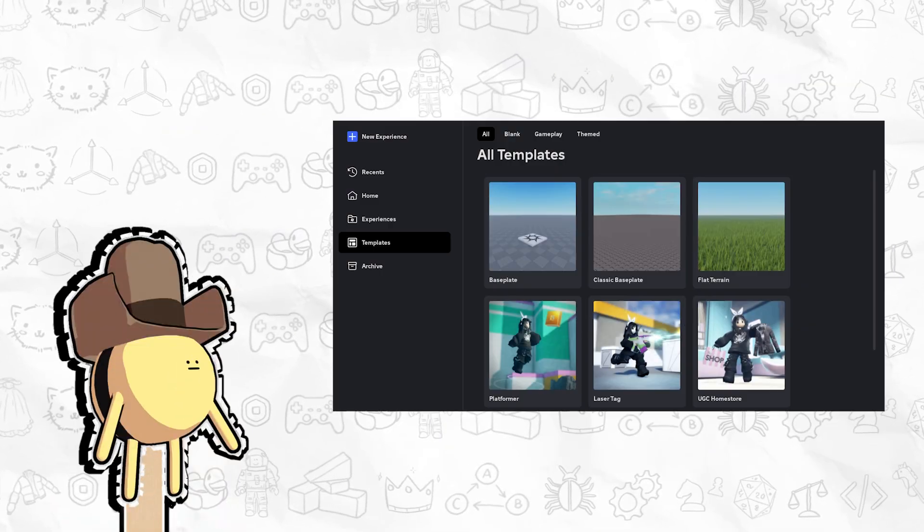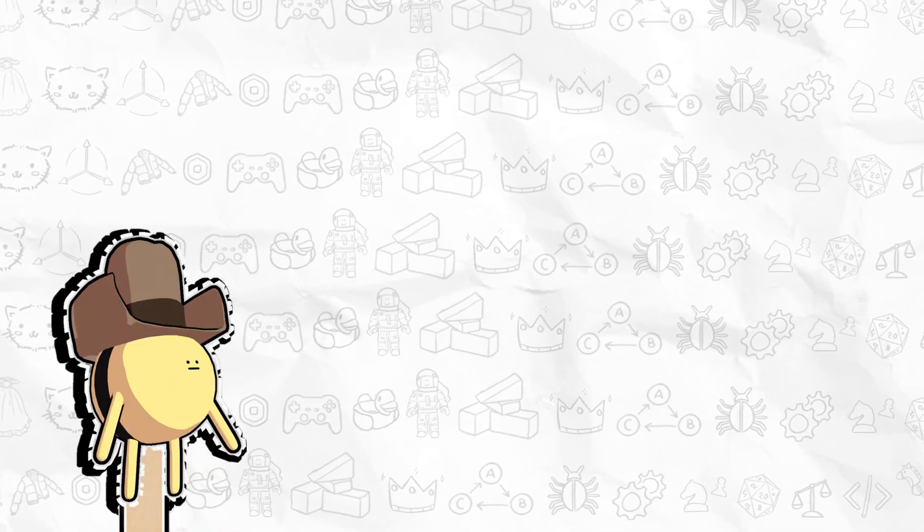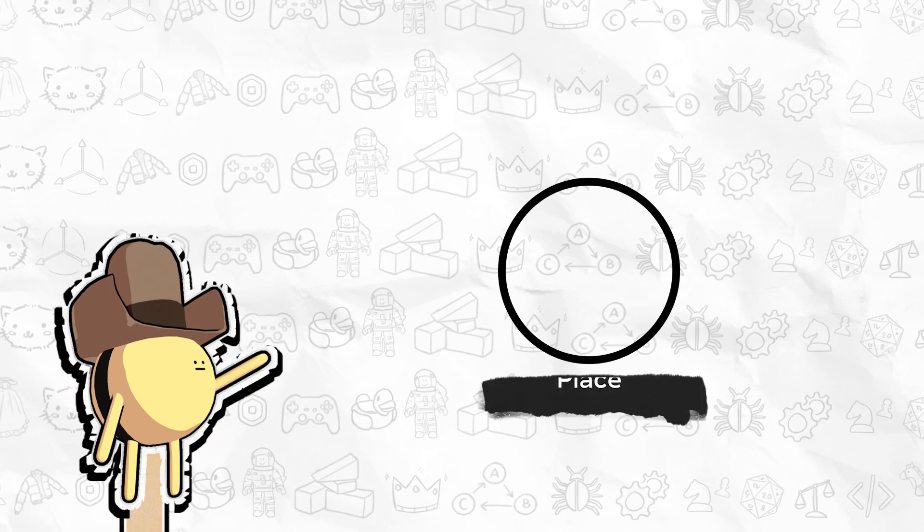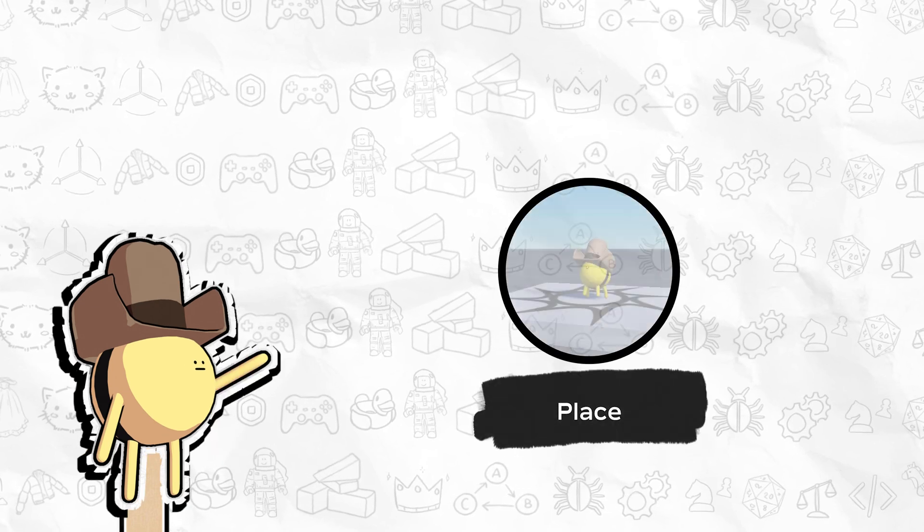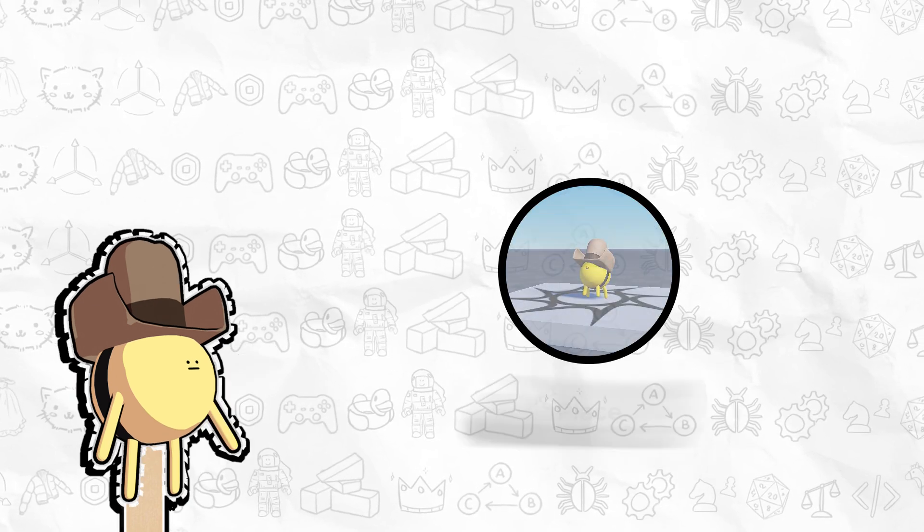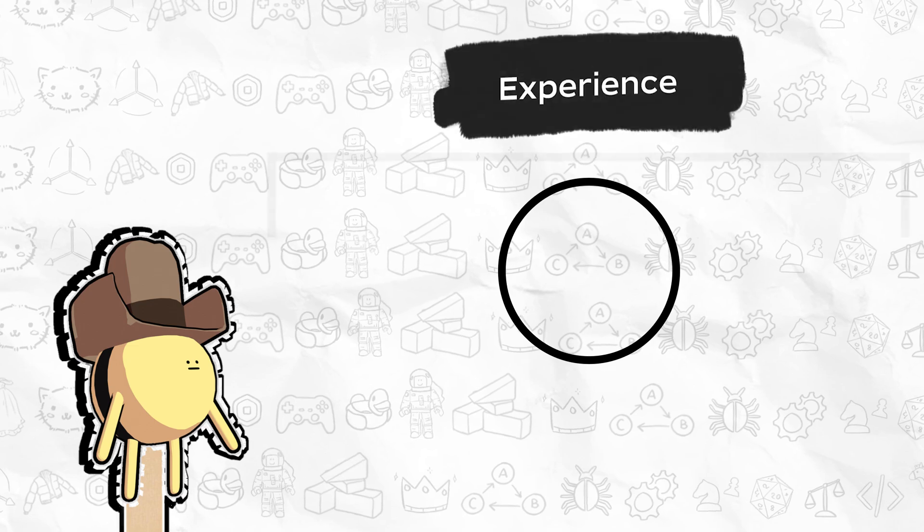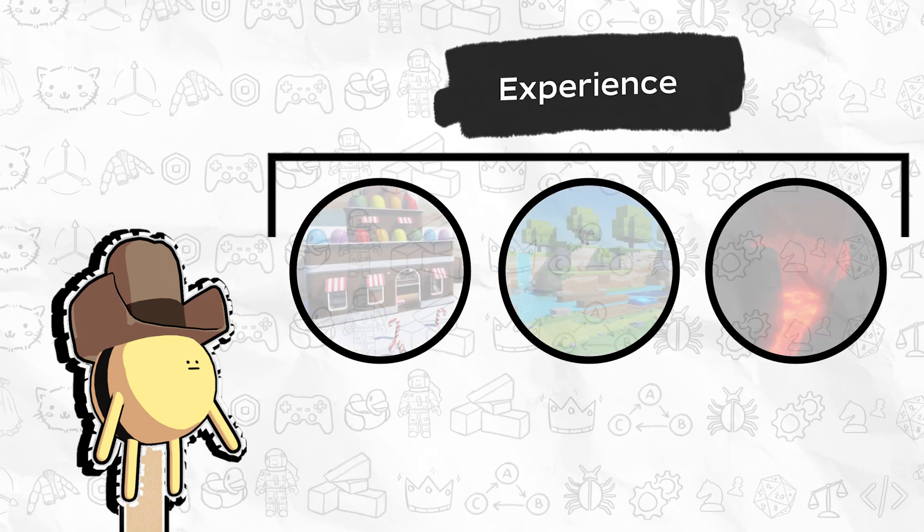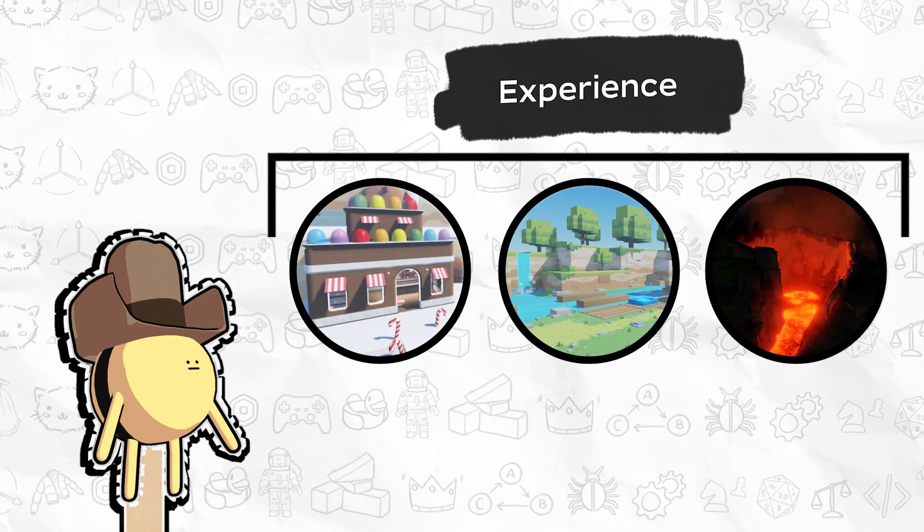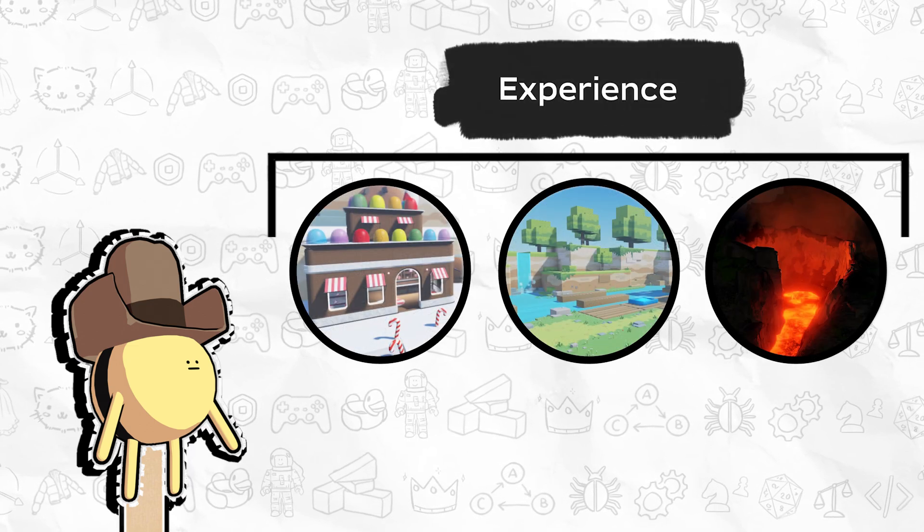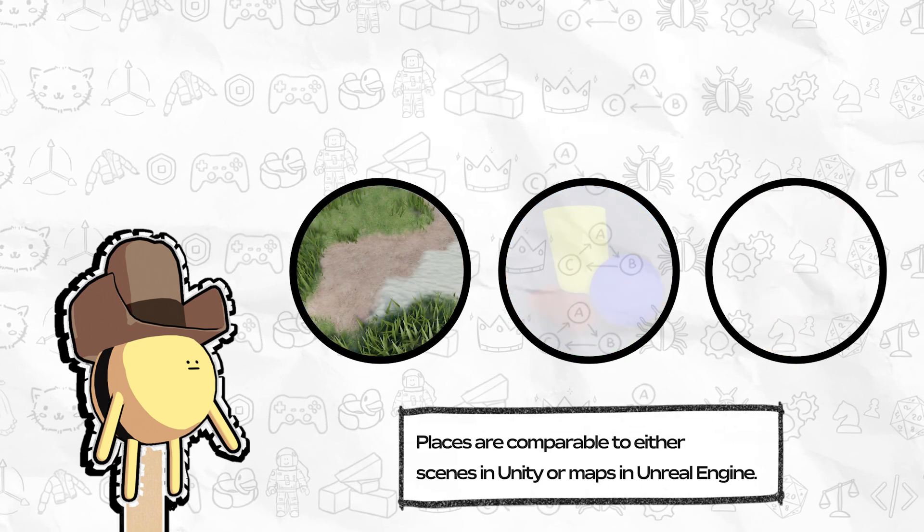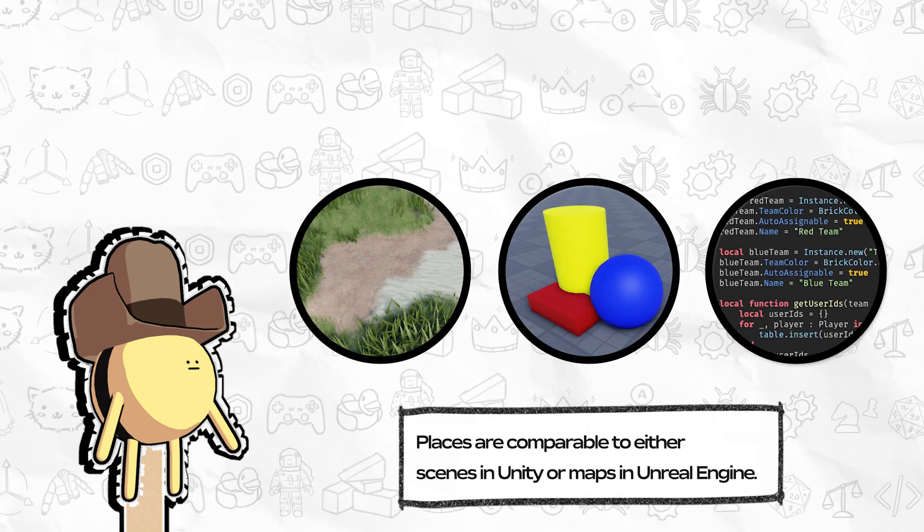When you open Studio and create a new experience, your project starts with a single place that players load into when they first join. Experiences can have one or multiple places that each contain all components for that portion of the experience, including its specific environment, 3D objects, and scripts.